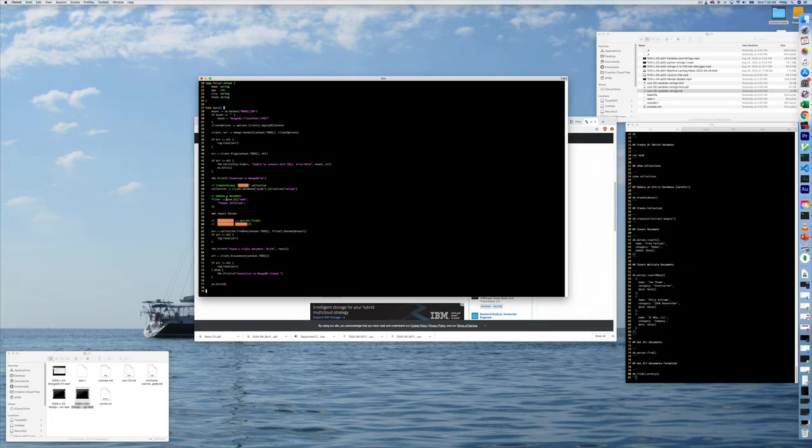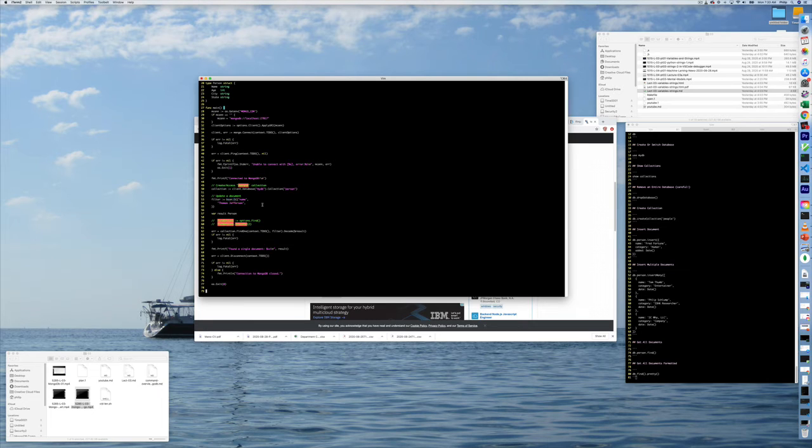First of all, BSON D. BSON is a binary data type built on top of JSON. Basically it's JSON, JavaScript object notation, without converting it to text.